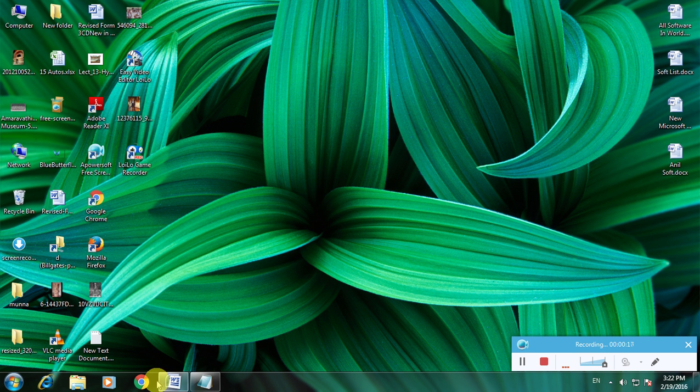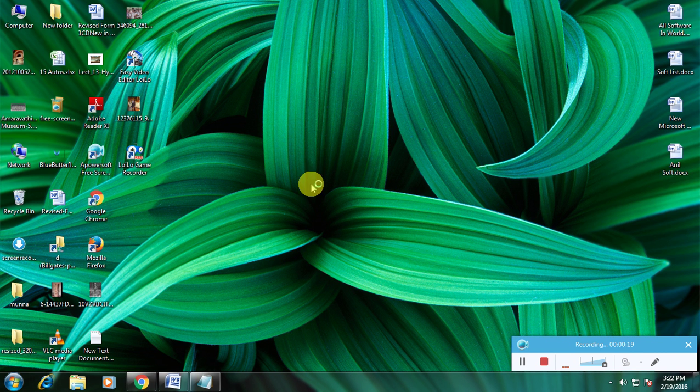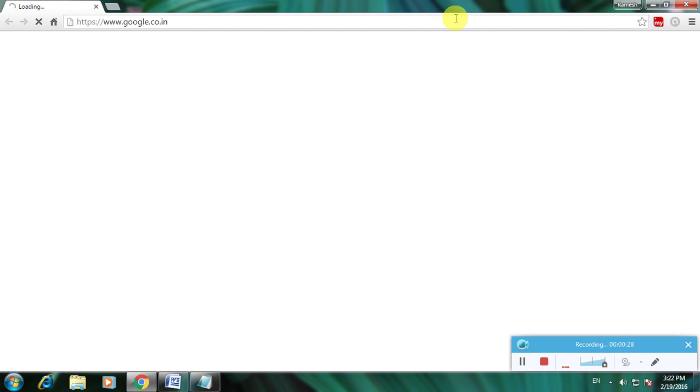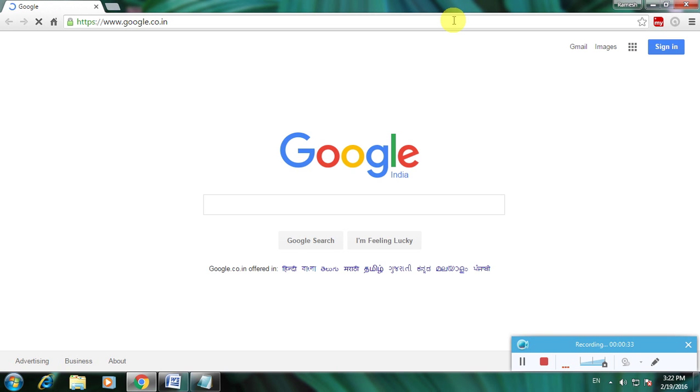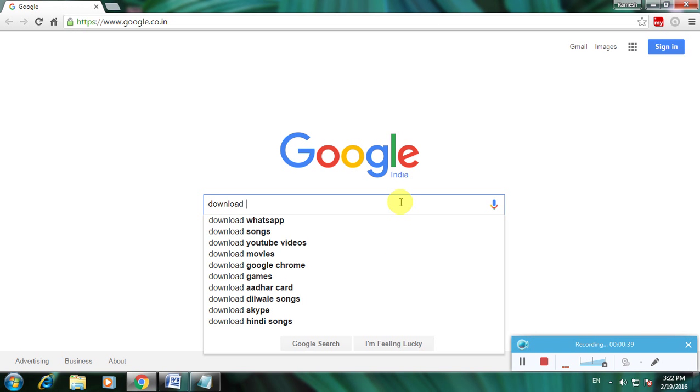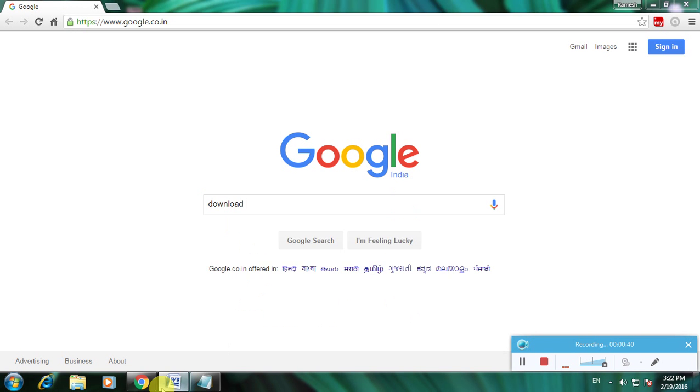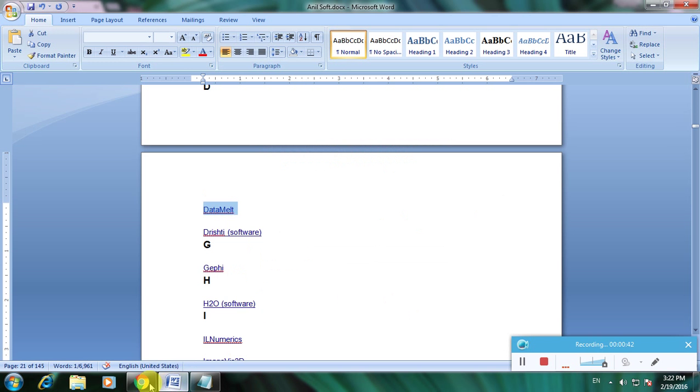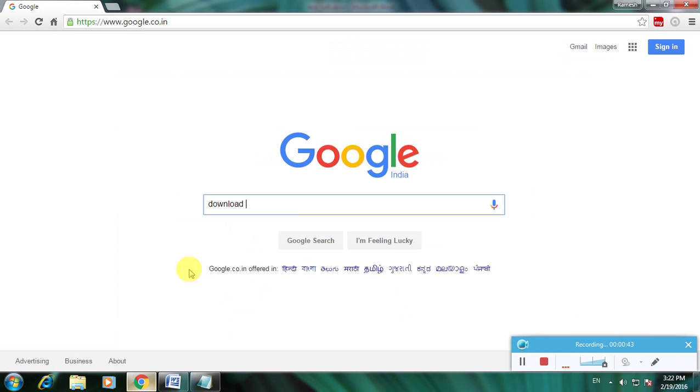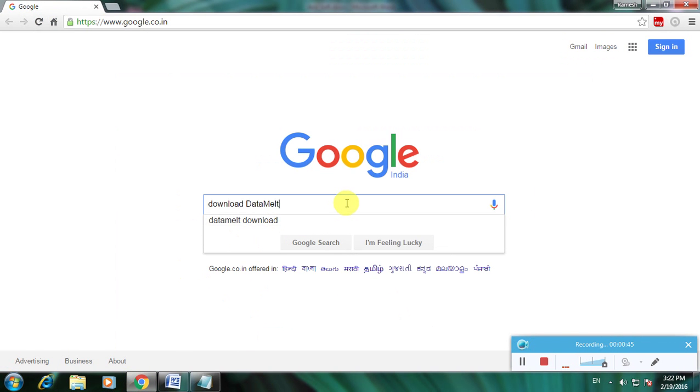First, open up a browser. I'm using Google Chrome. Go to Google Homepage. Type 'download data melt' and click enter.